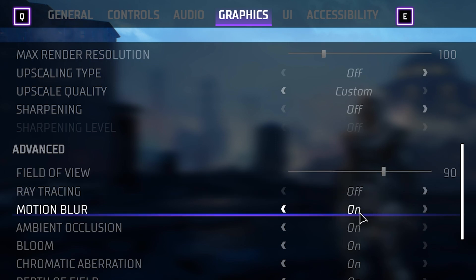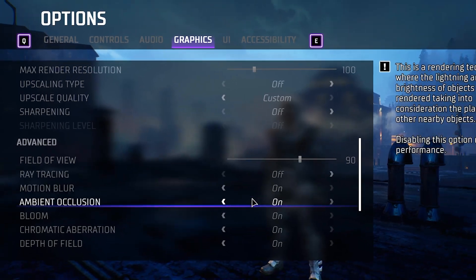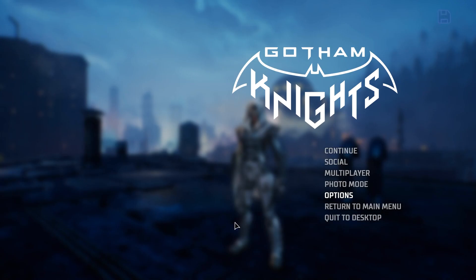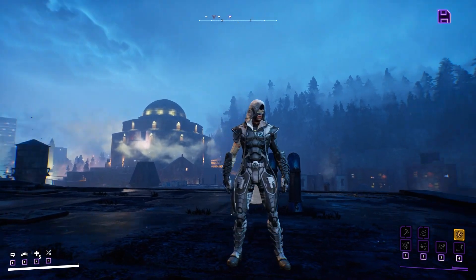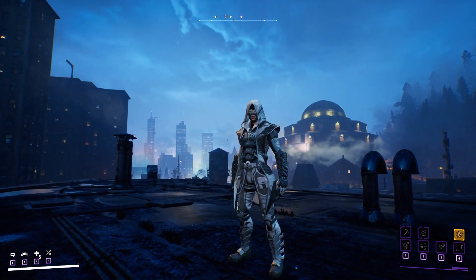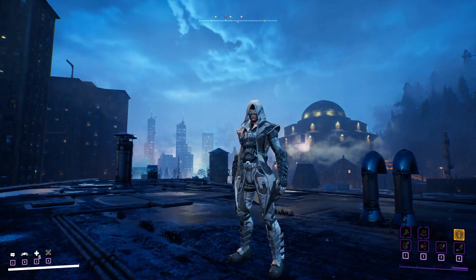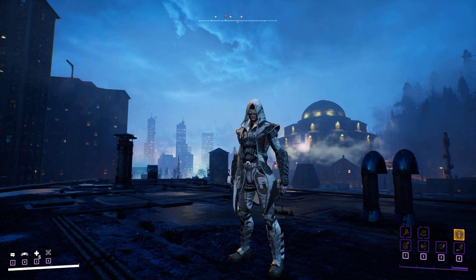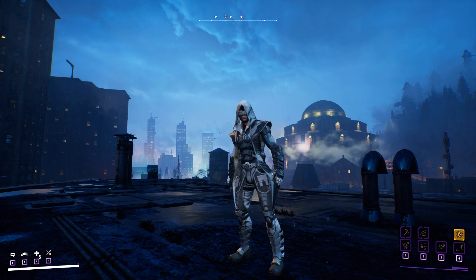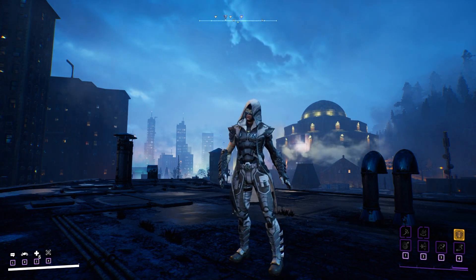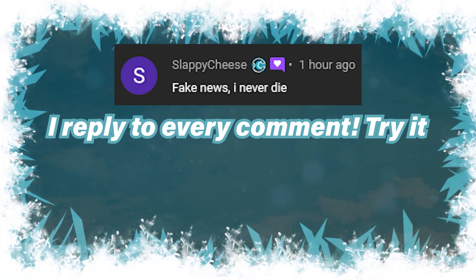From here you can also turn motion blur or depth of field off if those bother you. I don't really mind them — they seem fine for me. Those are the major settings I'd recommend changing in Gotham Knights. If you have settings of your own you'd recommend, let us know in the comments below, and thank you so much for watching.